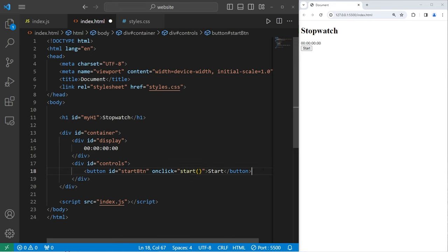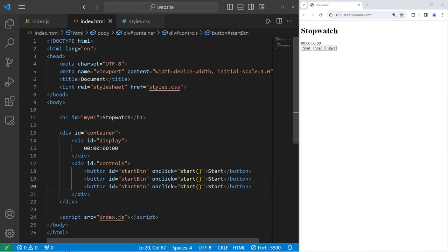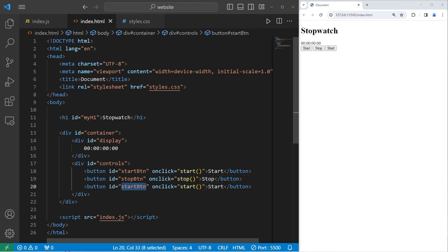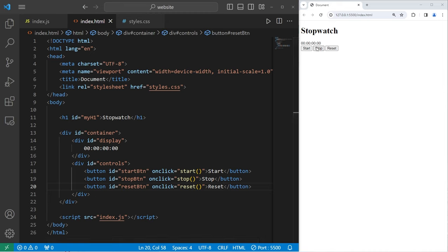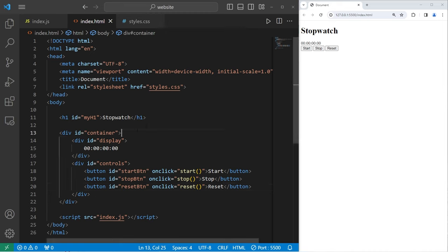Let's copy this button and paste it twice. The second button will be for 'stop', with ID 'stopBtn'. The onclick attribute will be for a stop function, and the text on the button will be 'stop'. Then we have a reset button with ID 'resetBtn'. The onclick attribute will be for a reset function, and the text on the button will be 'reset'. And that is all the HTML that we need.